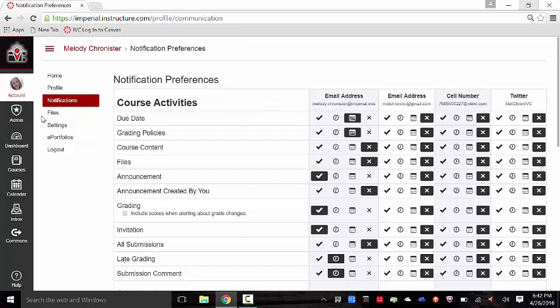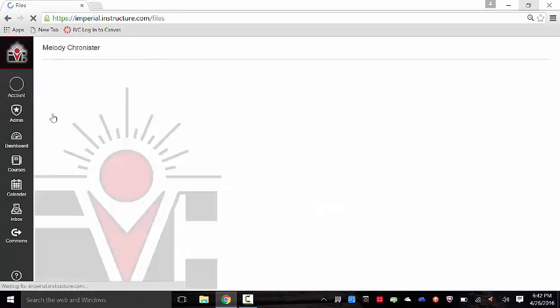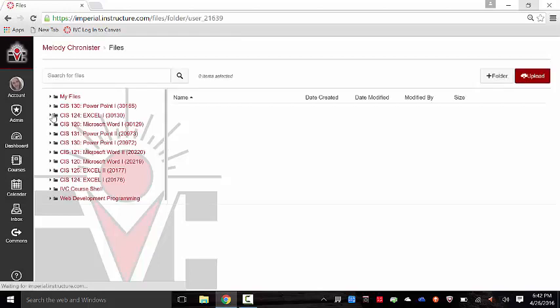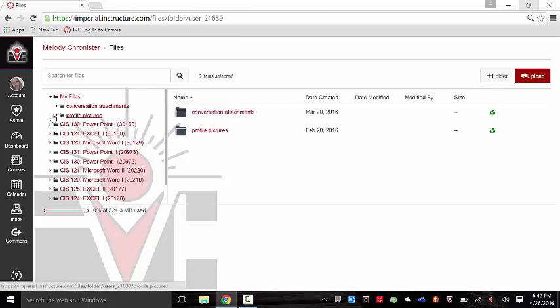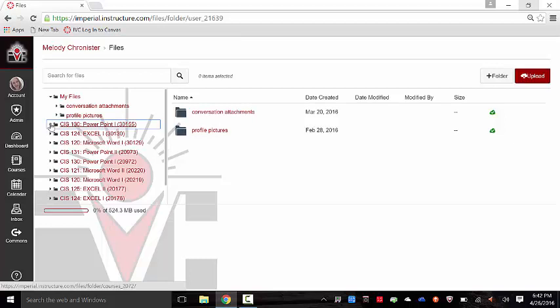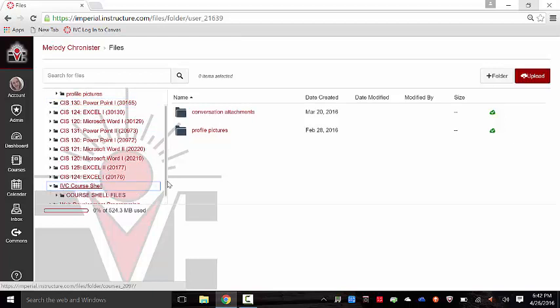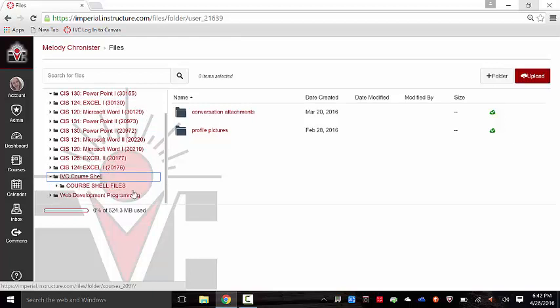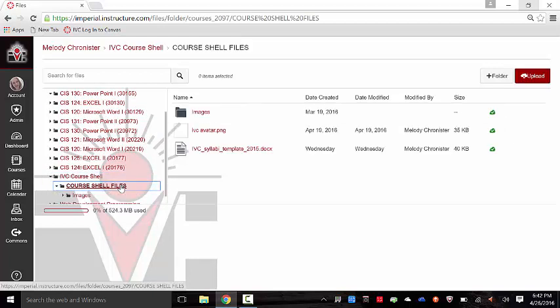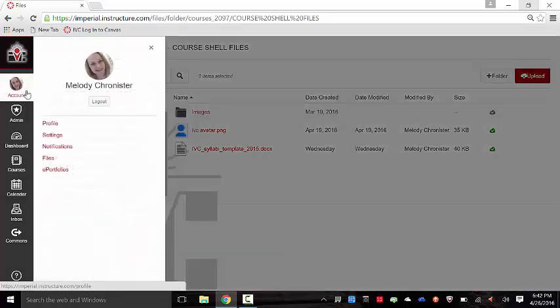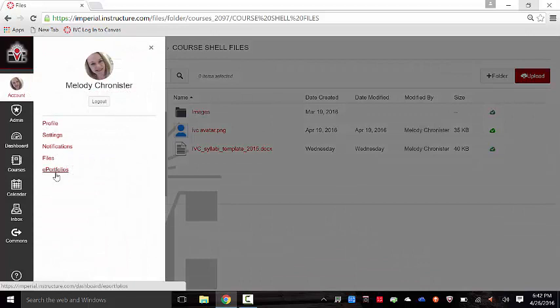Also within the account are files. These are all the course files located within Canvas for you. It will show a dropdown of all your courses and you could open up those folders to see the additional information. And then finally, there's ePortfolios. This is optional. You can set up an ePortfolio as can students, and there's a lot of information available there.